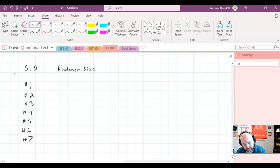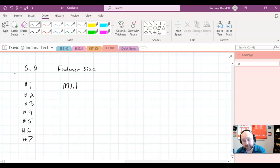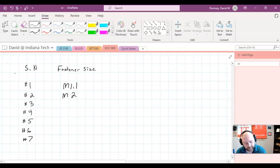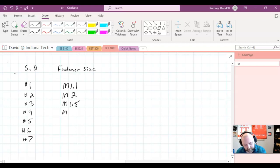And then there's also the fastener size, which is also used to describe the actual size, and this is the ones that you see most commonly. Especially if you're doing any kind of TV mounting, you're going to be seeing these most likely. The M1.1, M2, M2.5, M3, M4. I think M4s are often used in mounting TVs.